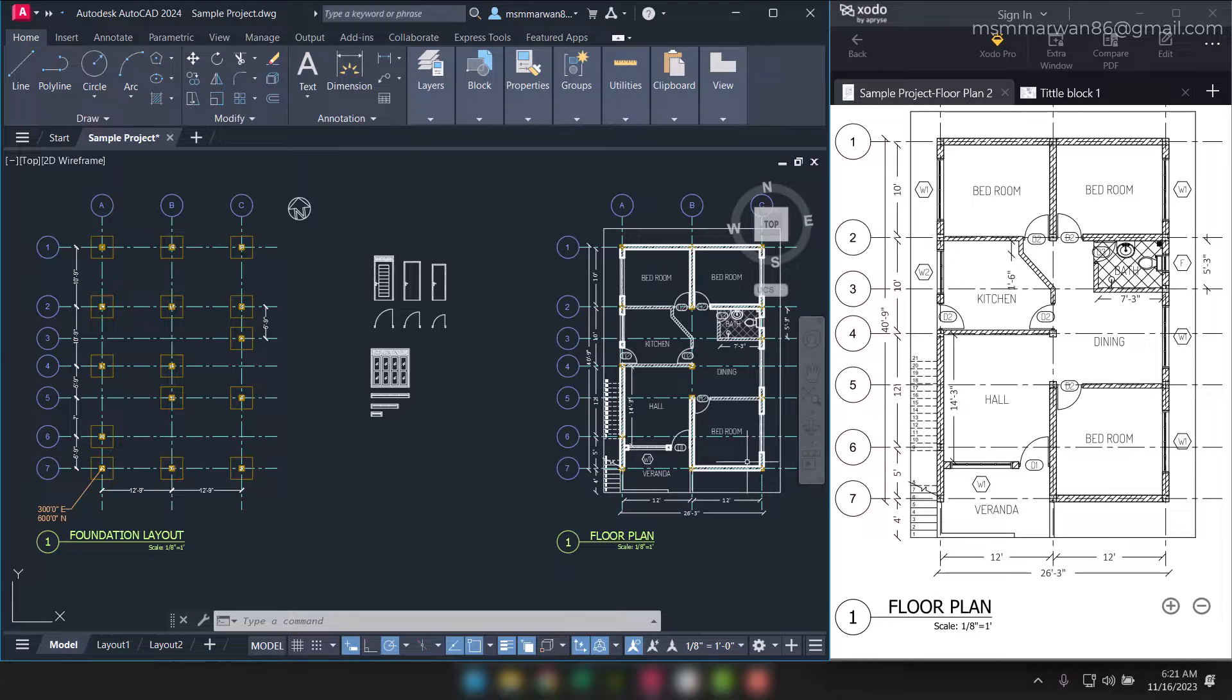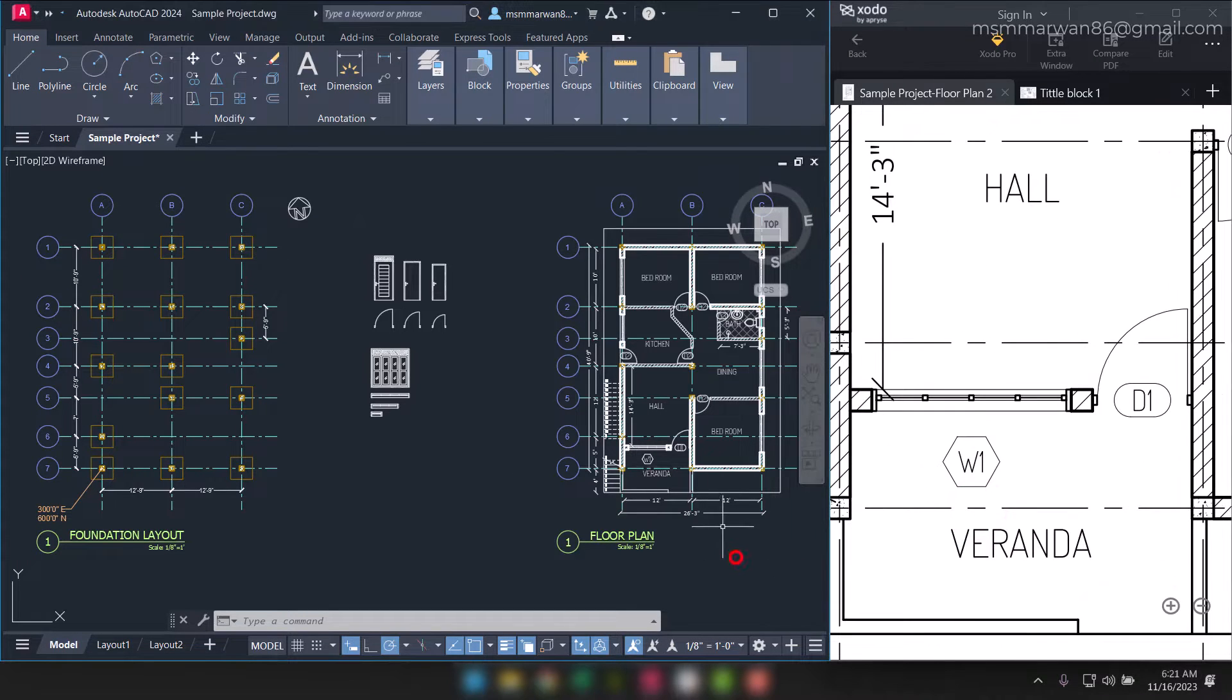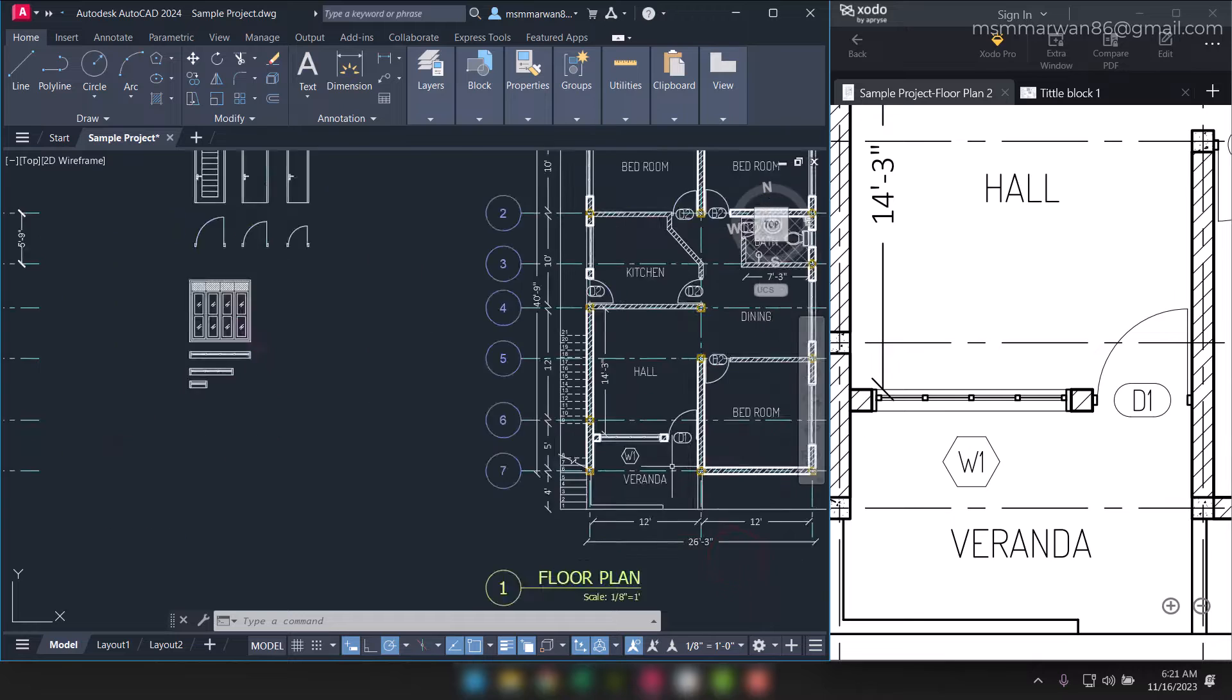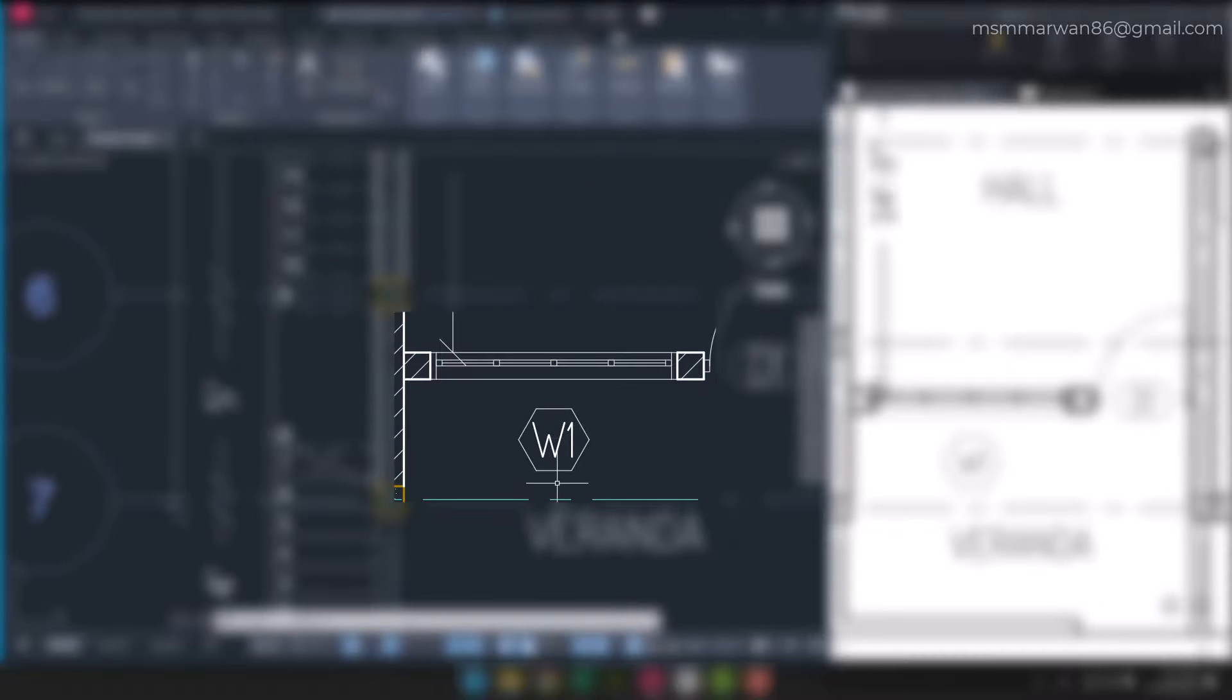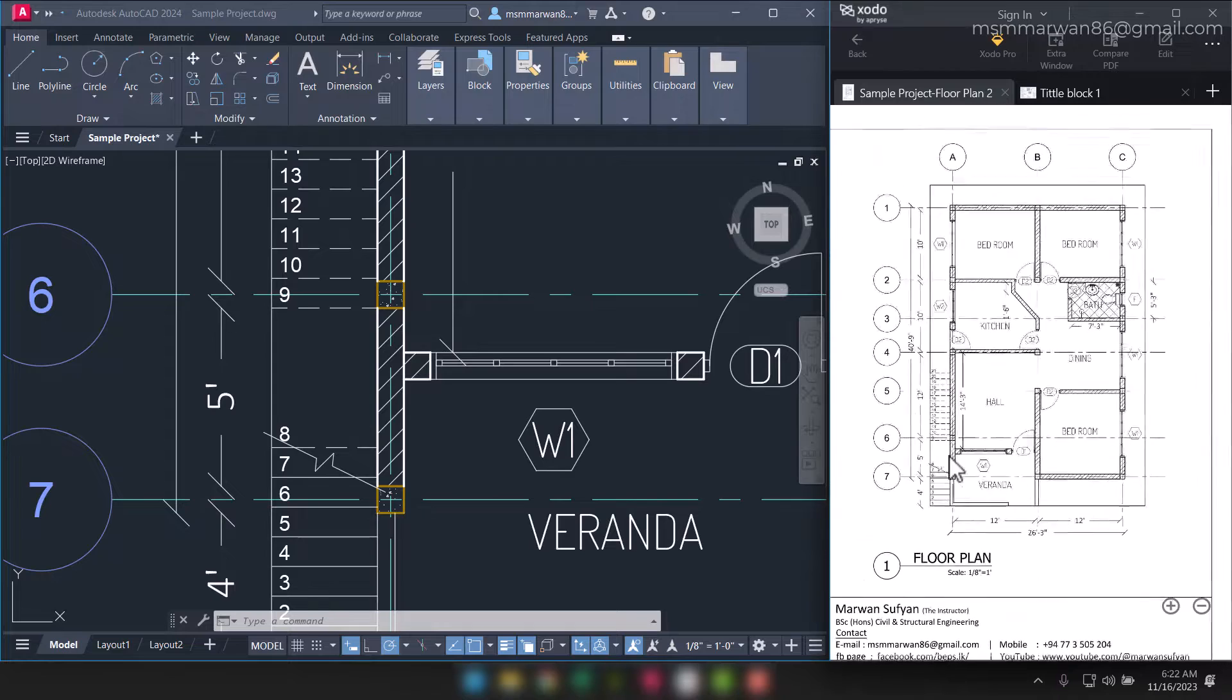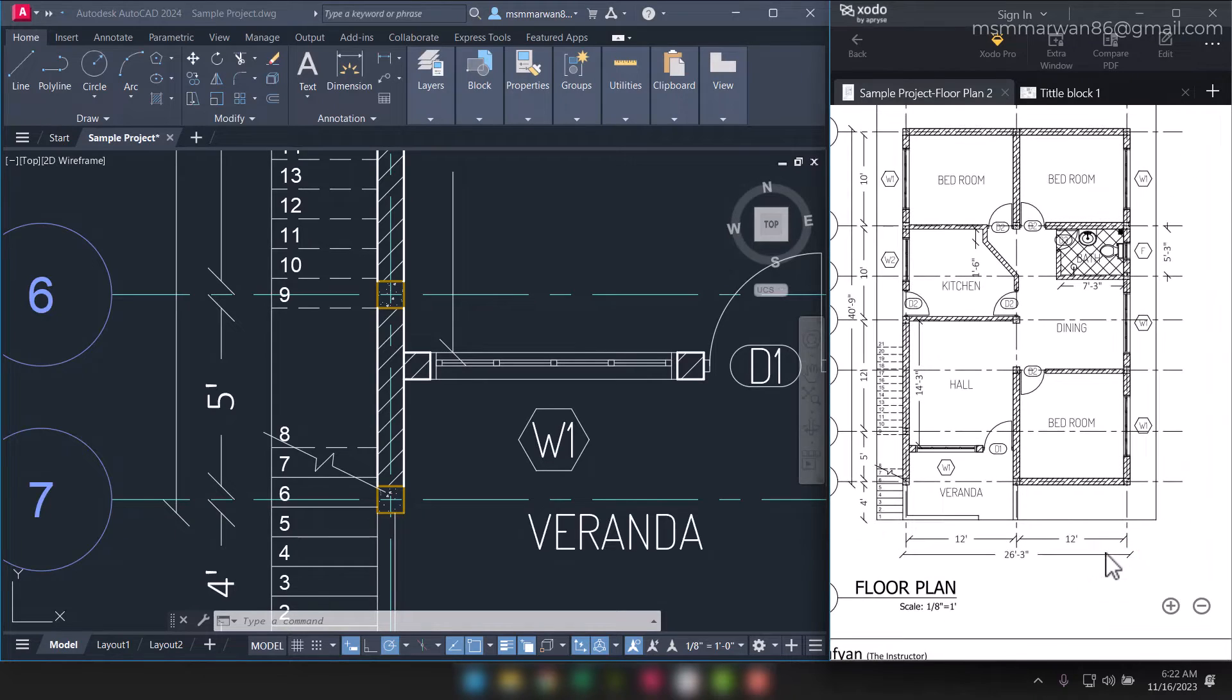Hi, let's continue with the window tag. We have already created the window tag as an attribute defined block in the previous session. Now let's focus on the placement of window tags.